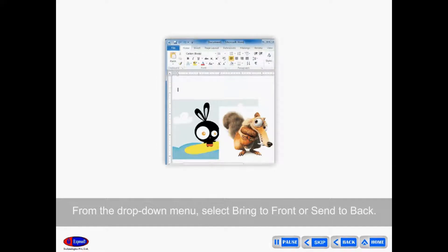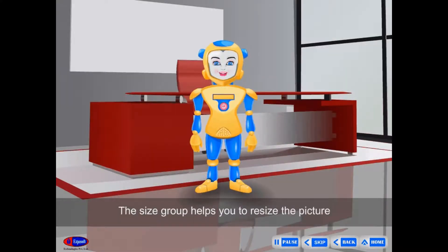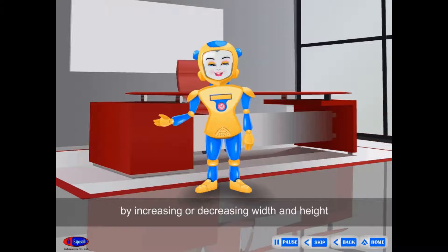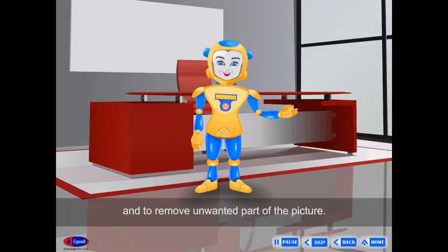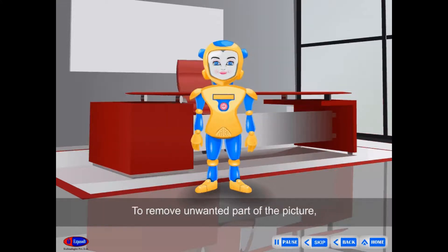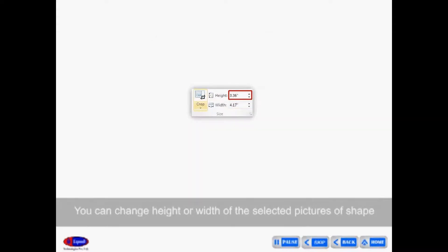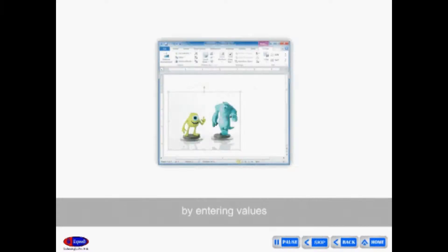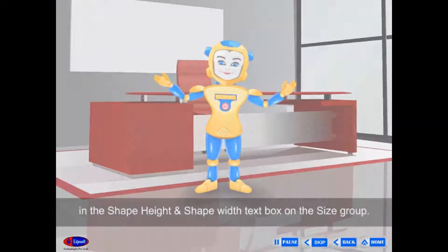Size Group helps you resize the picture by increasing or decreasing width and height, and to remove unwanted parts of the picture. To remove an unwanted part, click Crop in the Size Group on the Format tab. You can change the height or width of selected pictures by entering values in the Shape Height and Shape Width text boxes in the Size Group.